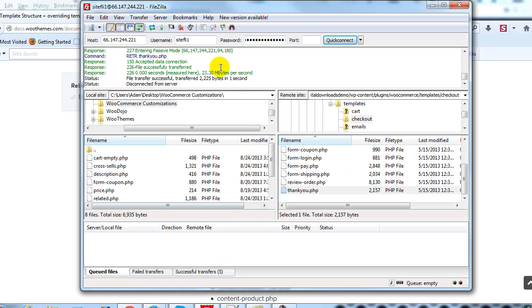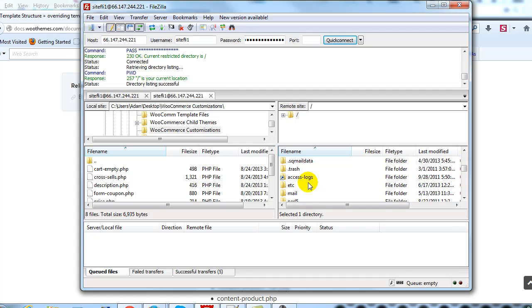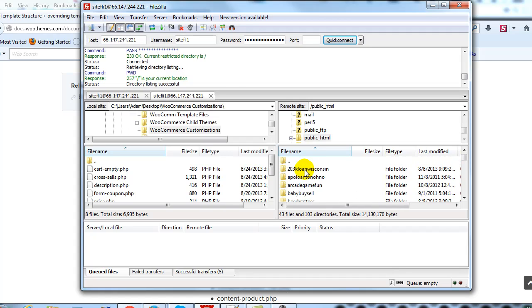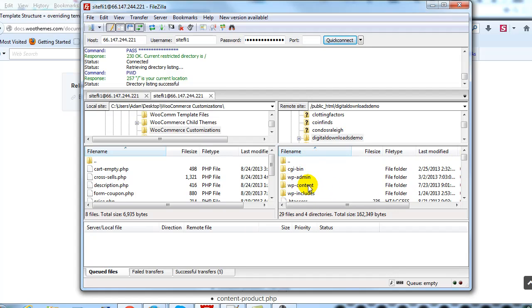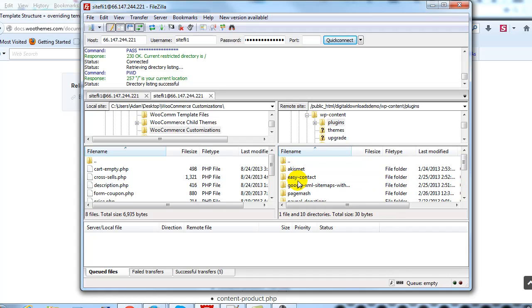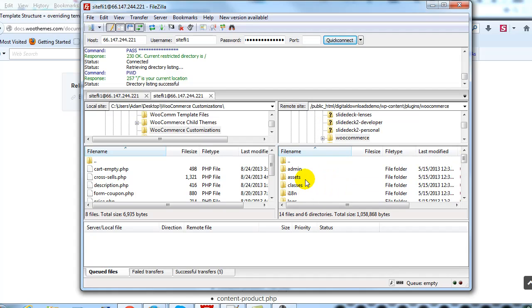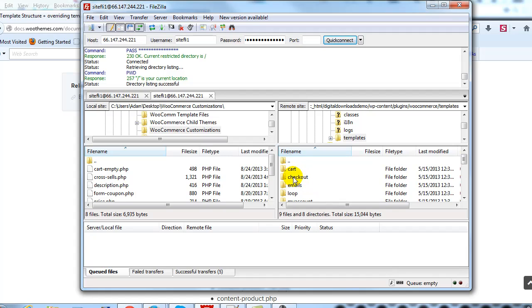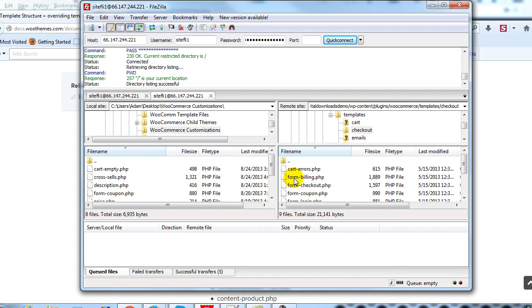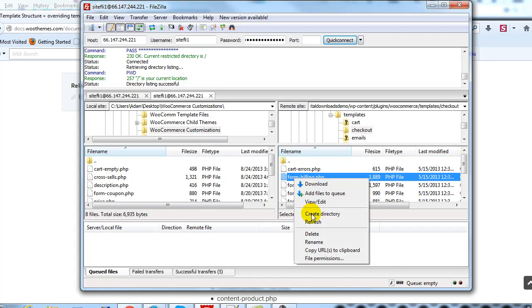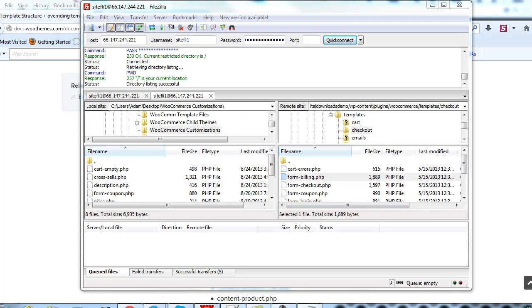Let's go ahead and connect via FTP. If I scroll down and go find our site — we're using our demo site, digitaldownloadsdemo.com — go to wp-content, plugins, then scroll down to WooCommerce. We're going to open up the templates directory, then checkout. There's form-billing.php, so I'm going to right-click on it and select View/Edit. That'll open it up in Notepad.